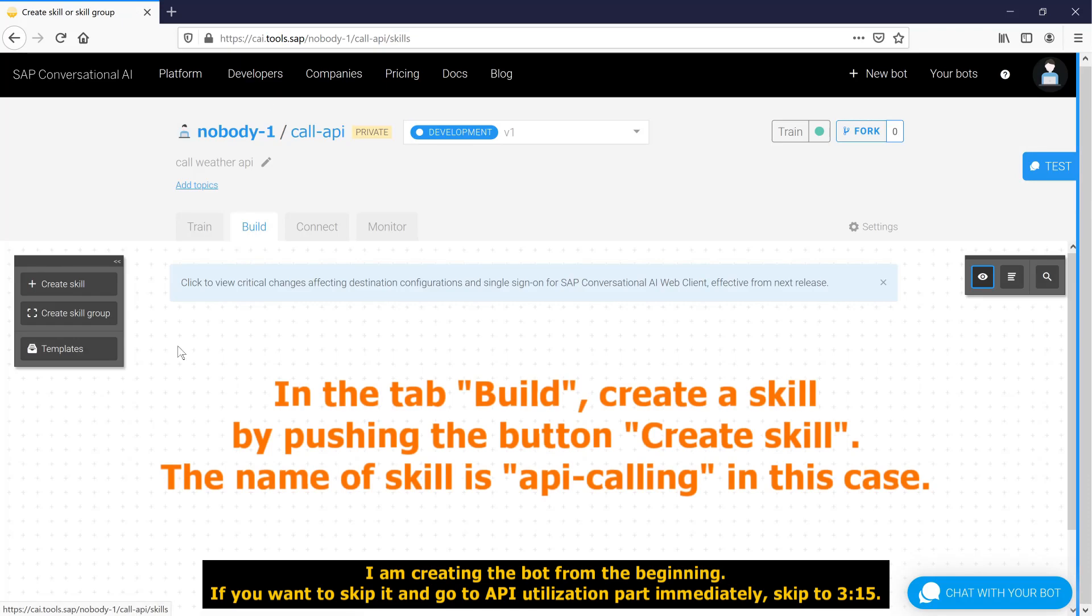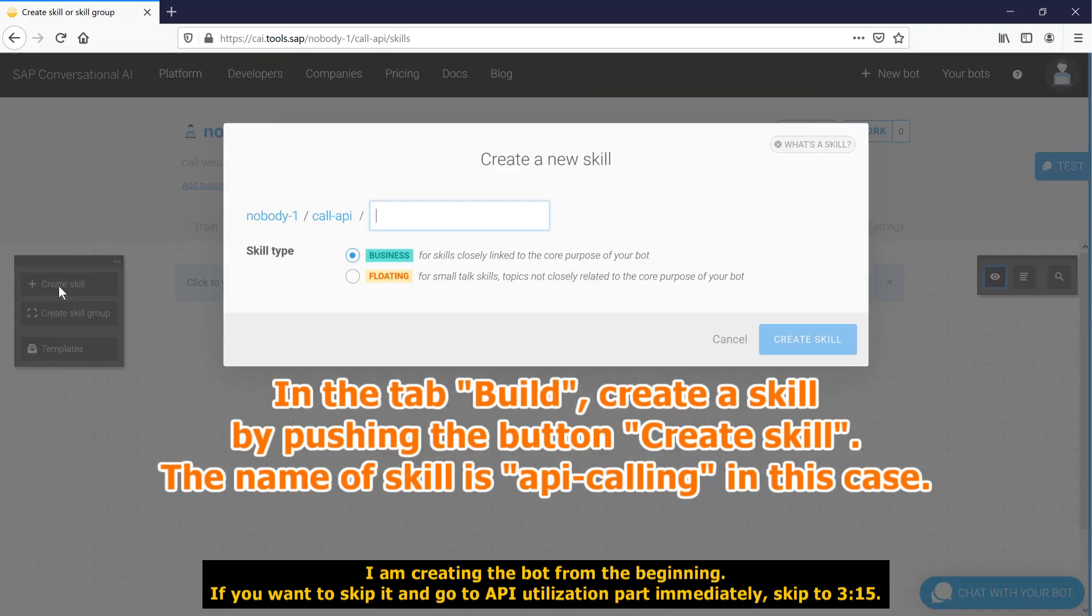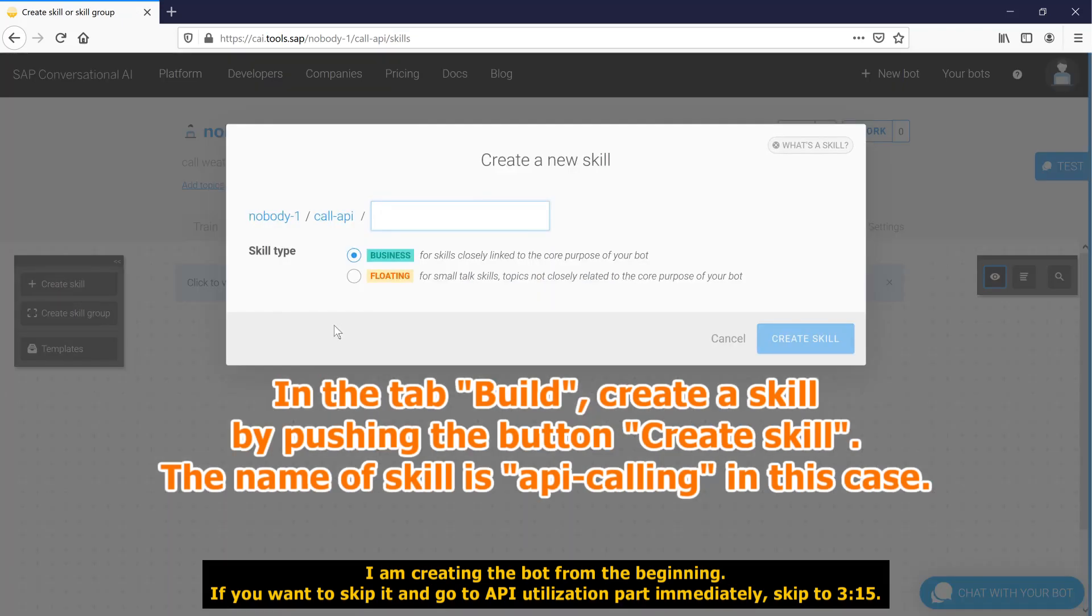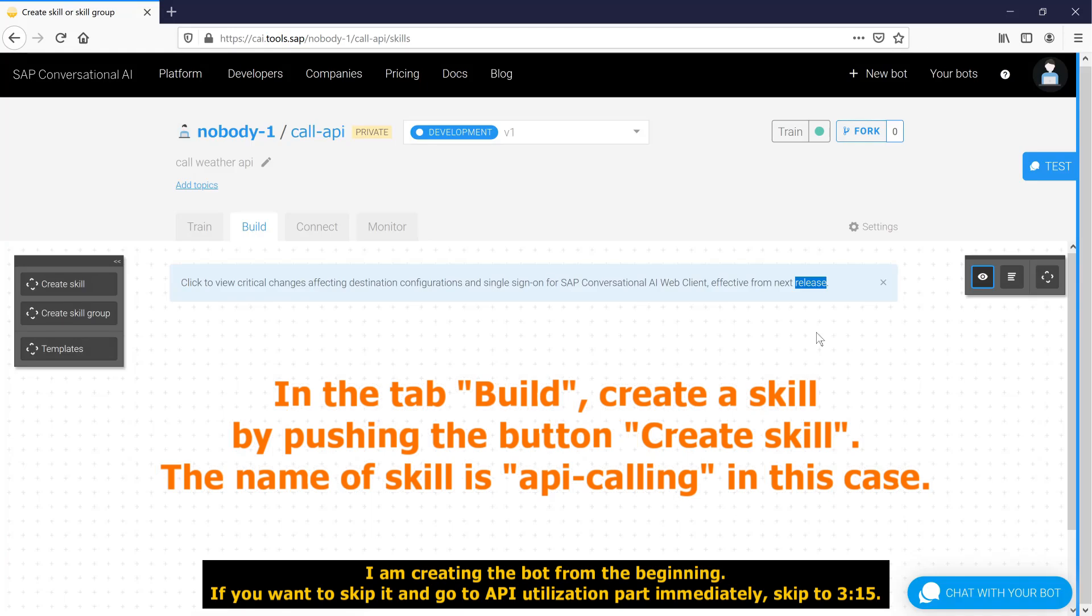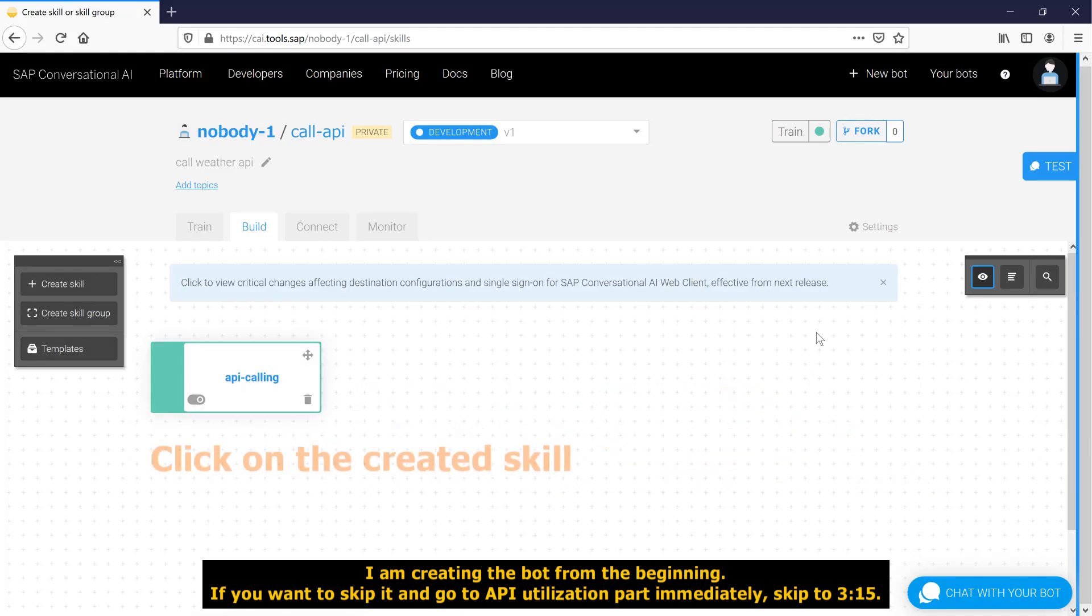In the tab build, create a skill by pushing the button create skill. The name of skill is API calling in this case. Click on the created skill.